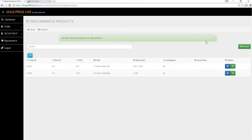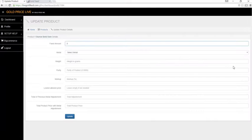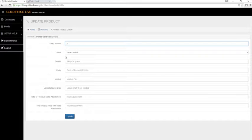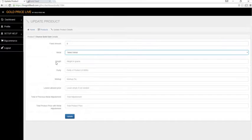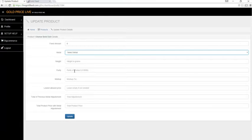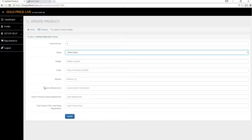Now let's go ahead and edit a product. You have your fixed amount field for dollar amount markup on your product, metal selection dropdown, weight of your item in grams, purity of your item, markup of your item, and the lowest allowed price it will sell at.